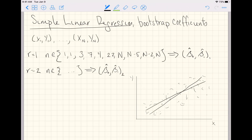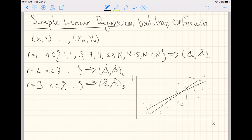And we get our third bootstrap iteration to estimate the same coefficients from a new resample. And we keep doing this until we get down to the R-th resample.